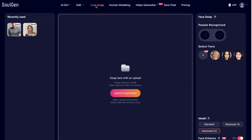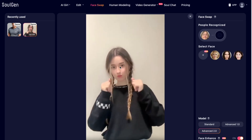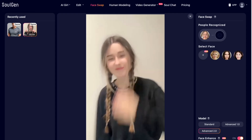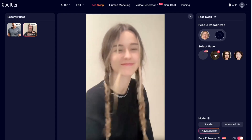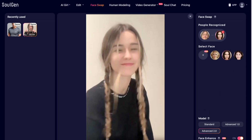Face swap is another option. You pick the video you have and then pick the face you would like to see in the outcome. You have the original video, pick the model — standard, advanced, or advanced 2. I usually pick advanced 2, turn on face, and hit create.